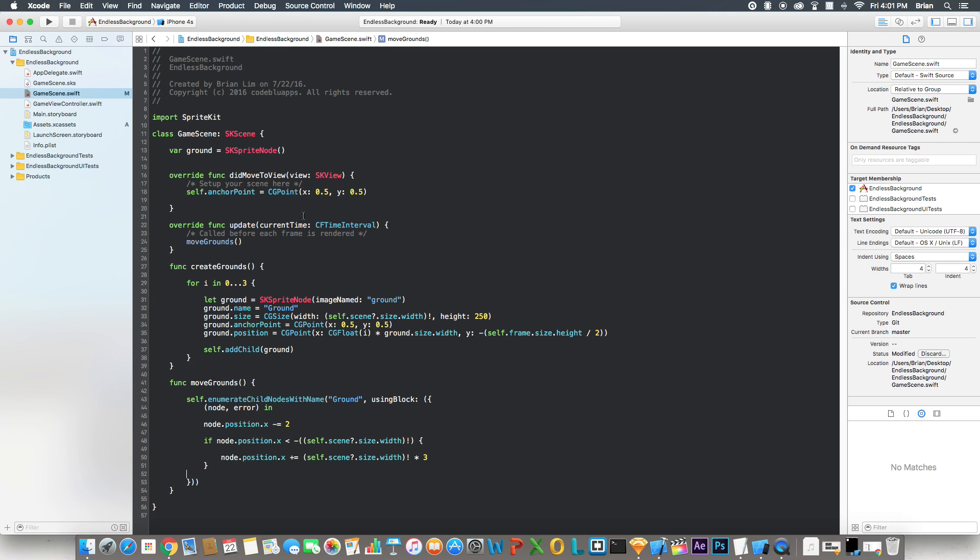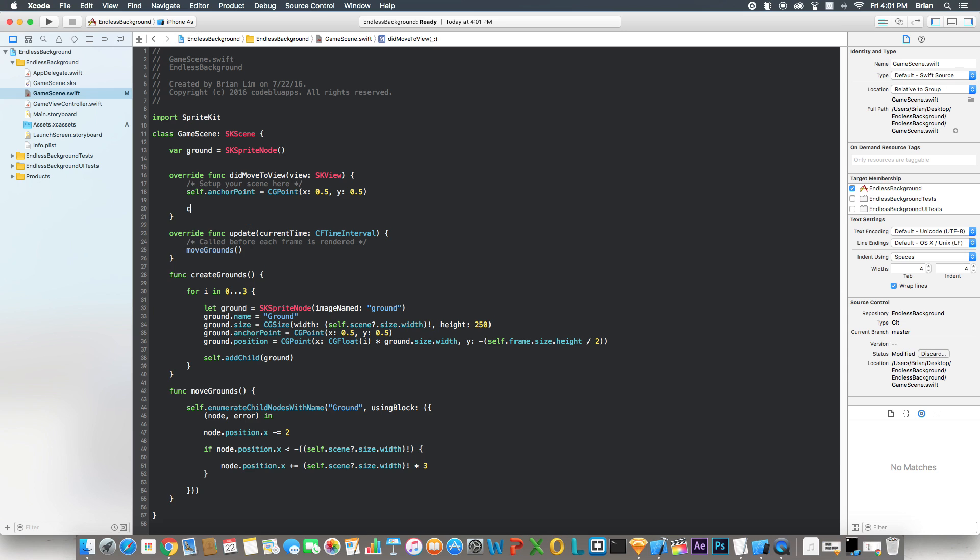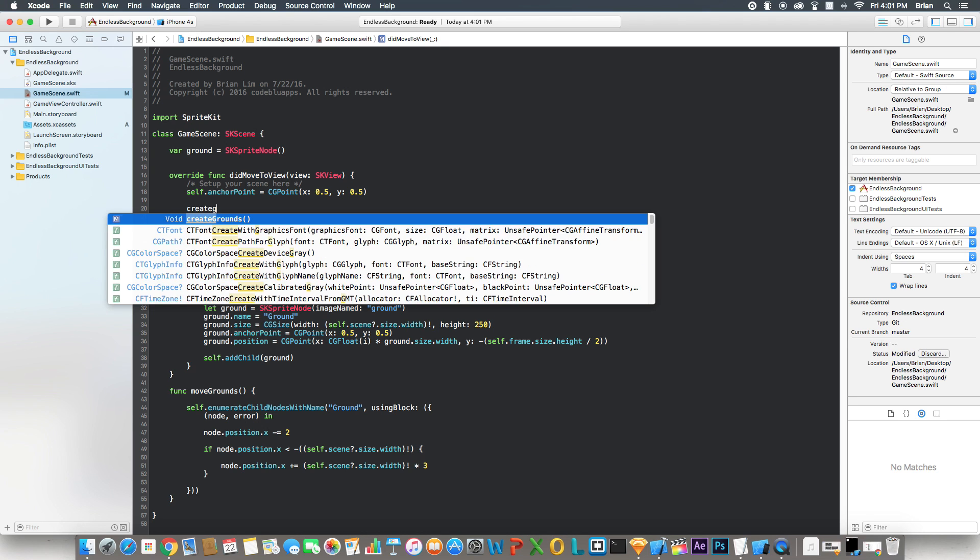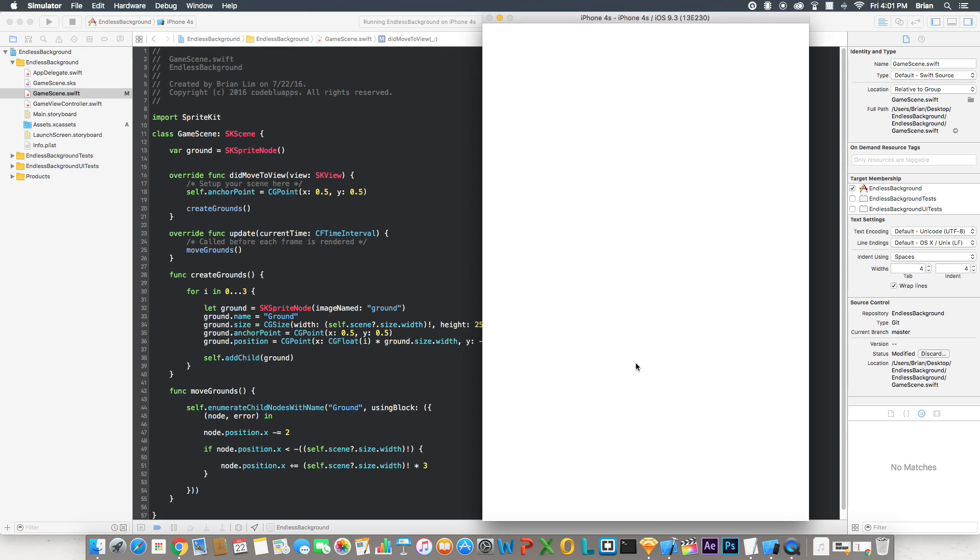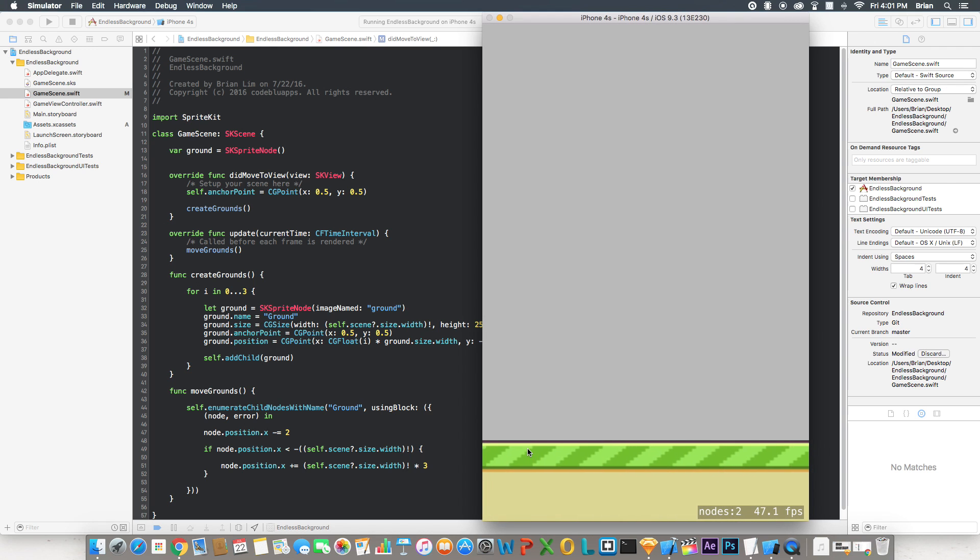Now what I'm going to do is I'm going to call the createGround function in here. So we create the grounds. And then I'm going to run it and everything should work out as it should. It's loading up now. And you should see the ground on the bottom, which you can see right here. And it's moving.